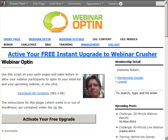Hey guys, it's Robert Plank here from Webinar Opt-in, and I want to show you how you can create a one-click webinar signup page that gets your webinar attendees to not only register for your webinar but also opt-in to your email list.